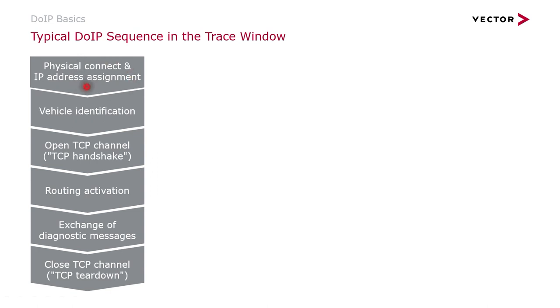So as we have seen in the first video, a typical DoIP sequence consists of the physical connection and the IP address assignment. Then the vehicle identification phase, where the tester is checking which vehicles exist in the network.